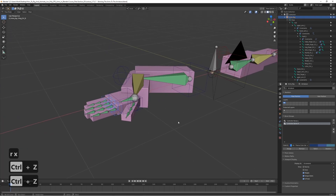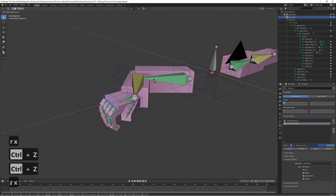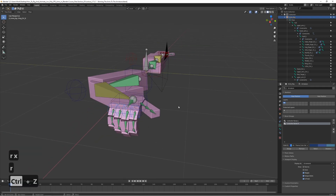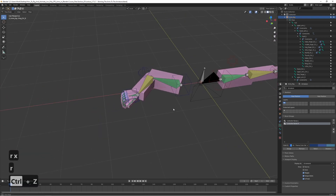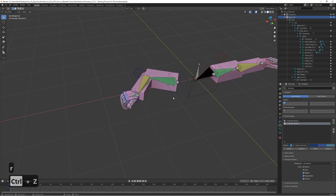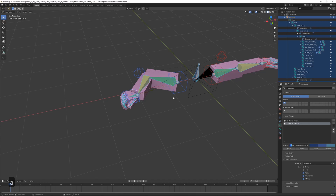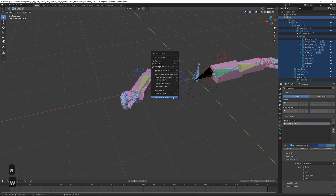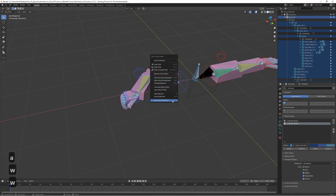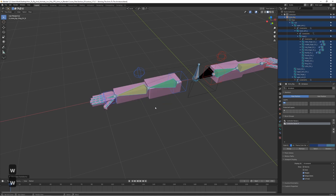To reset the pose if you've been messing around and want it back to the T-pose, select all by pressing A, then press W and choose 'Clear Transforms' at the bottom. It's going to return to the default pose.